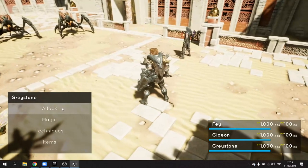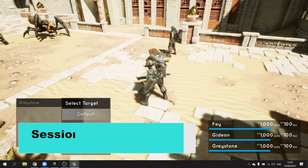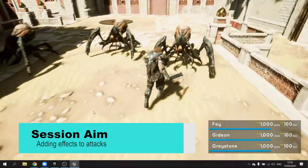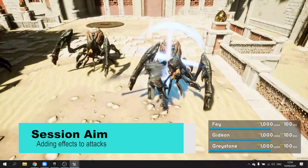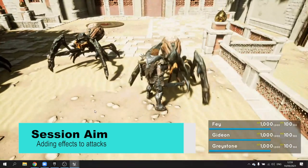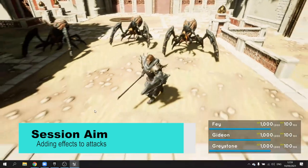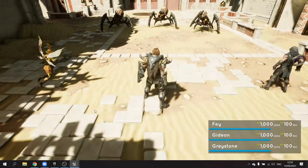Hello and welcome back to our JRPG series. In the last episode we got Greystone, one of our characters, to run up to the spider and attack it. In this episode we're going to work on adding some effects to this attack - some particle effects and some animation reactions from the spider itself. So let's begin.